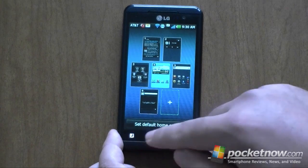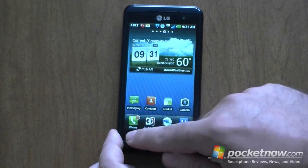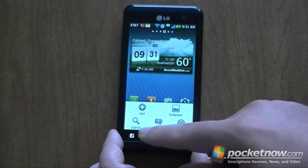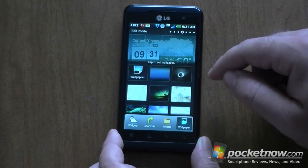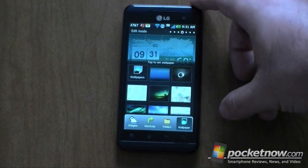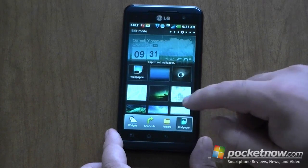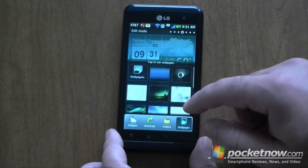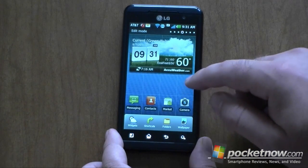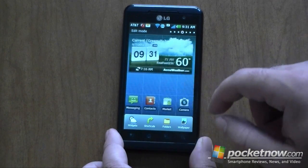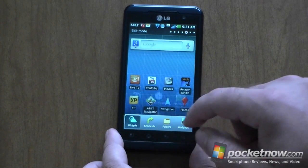The menu button doesn't do anything here, but over here settings are accessible and changing the wallpaper of course. It's got a nice interface for that — there are your wallpapers to choose from. This is actually the customization UI, so we can add widgets too.